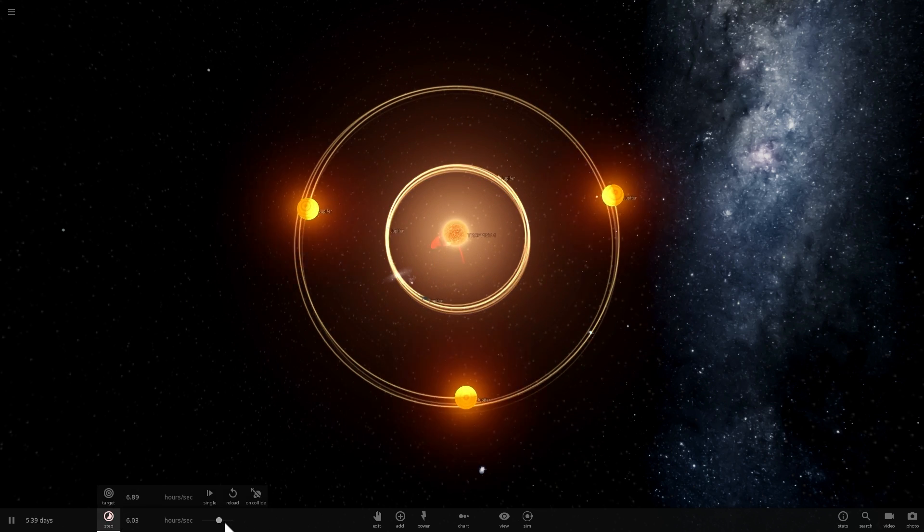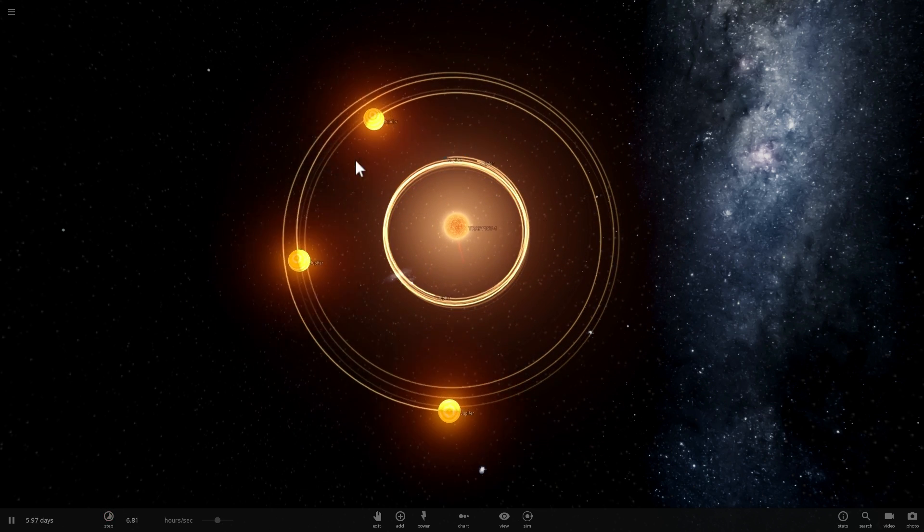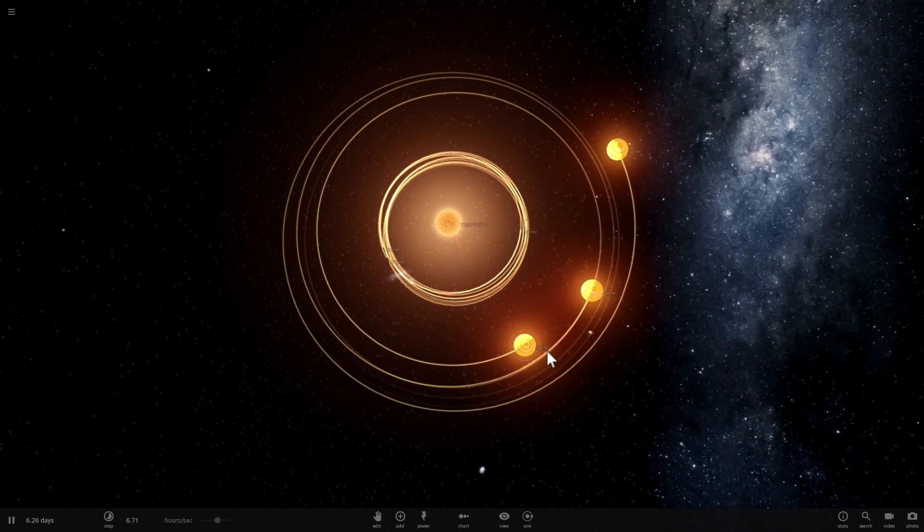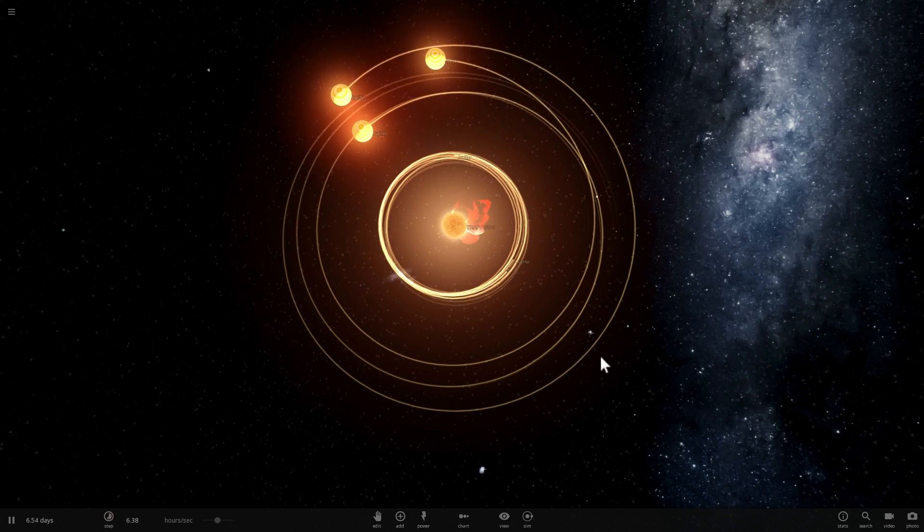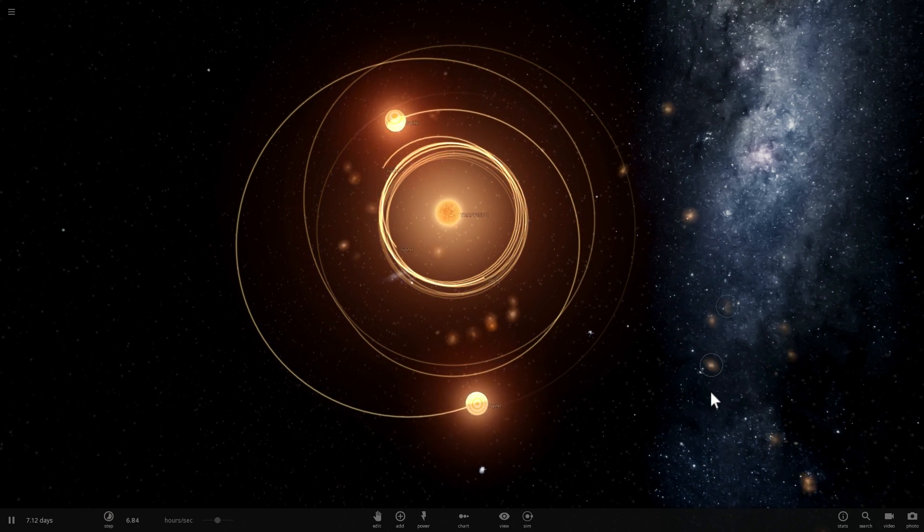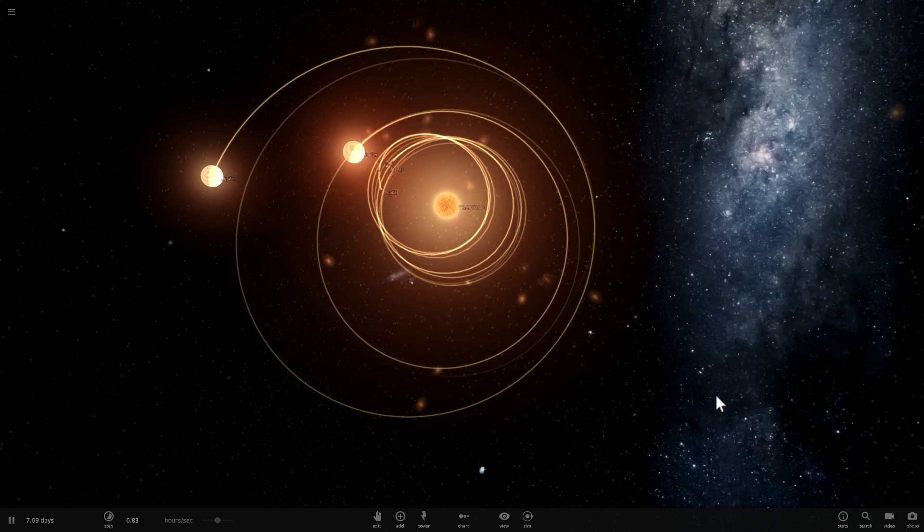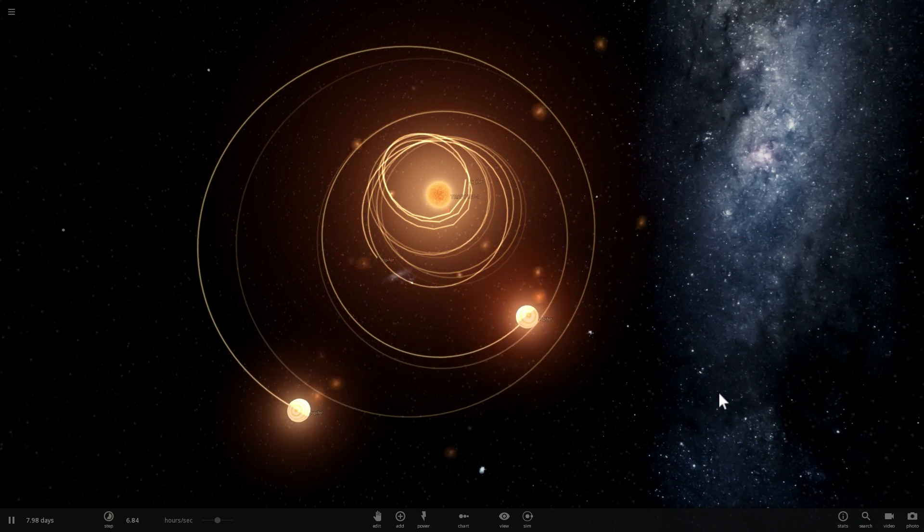But as time goes by, one of the Jupiters starts approaching the other Jupiter and then things just don't go well anymore, and they collide with each other and destroy the whole solar system.